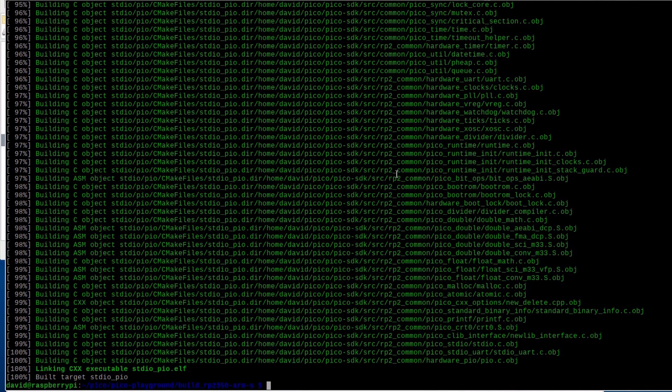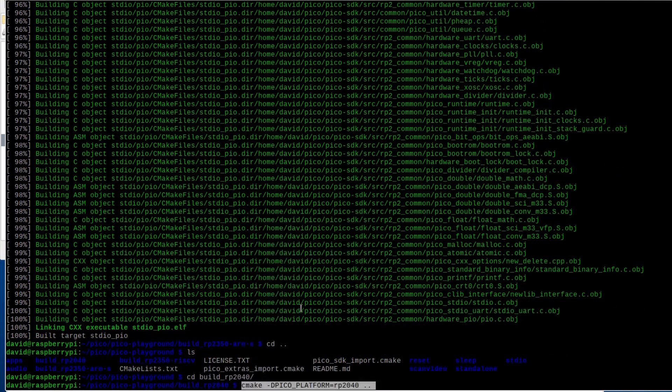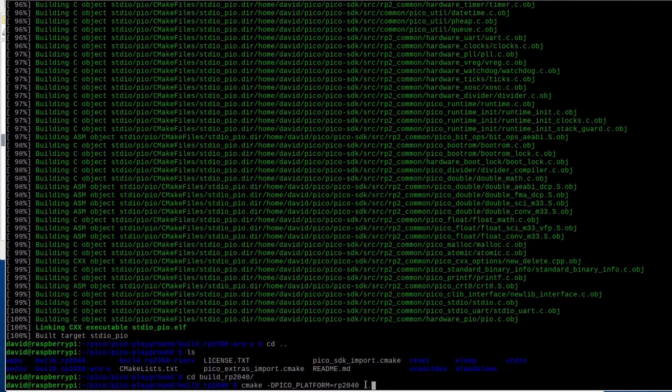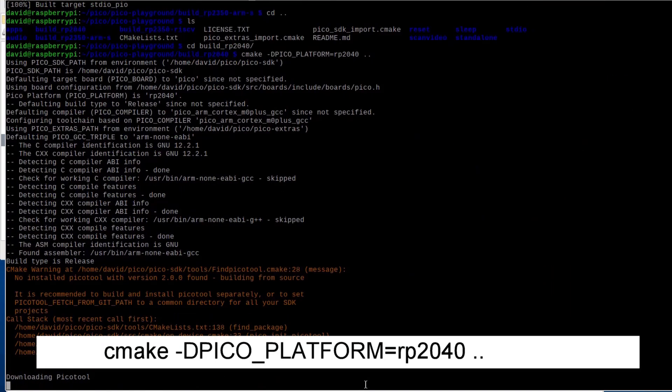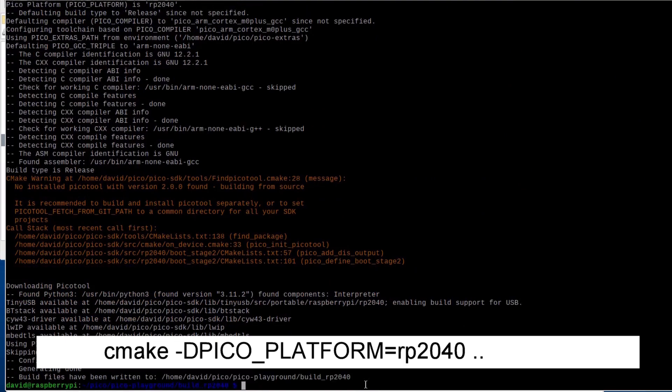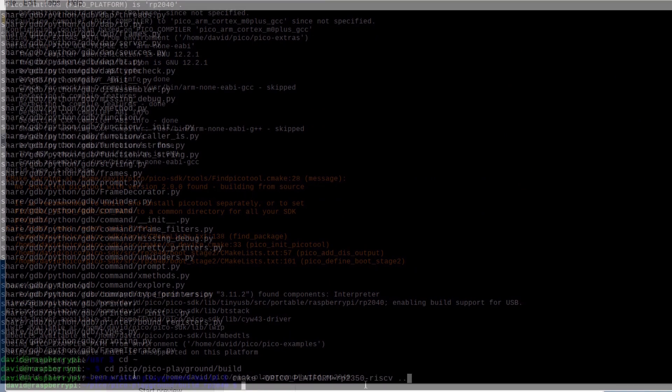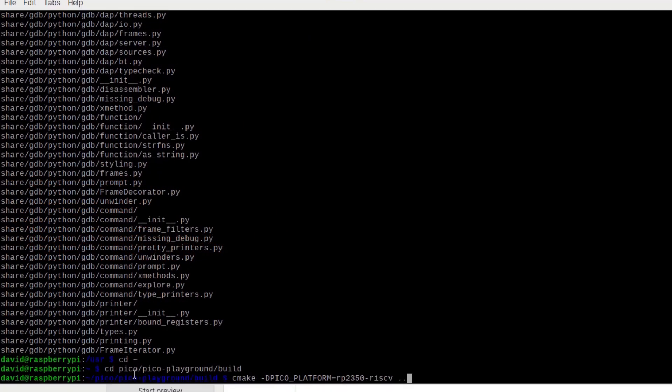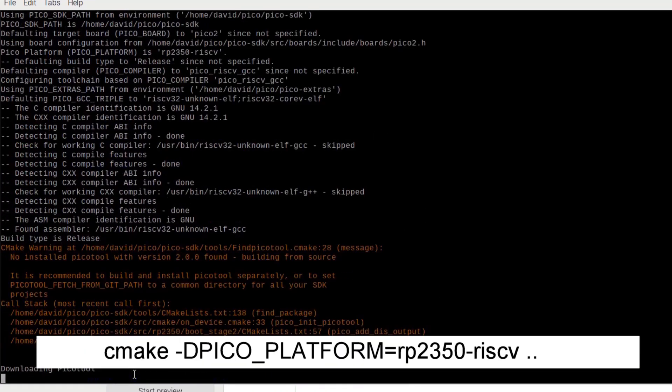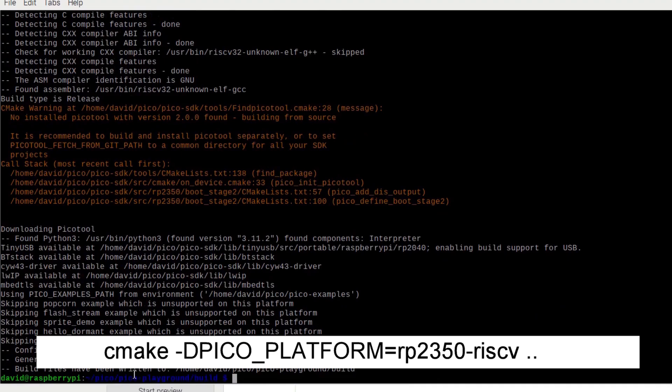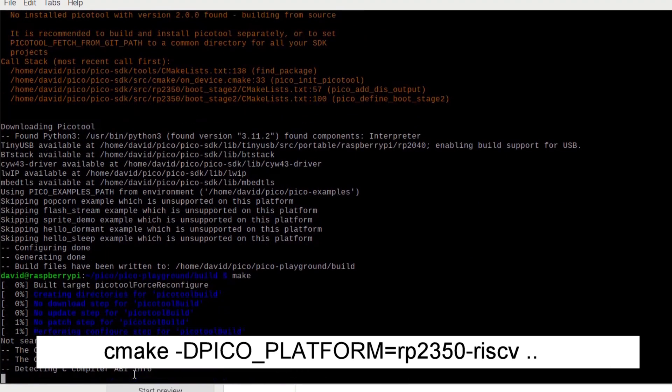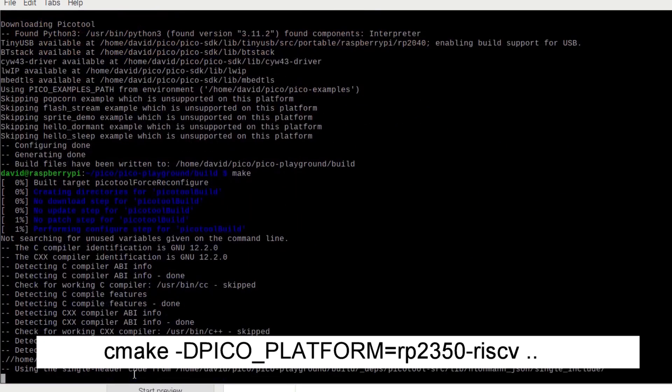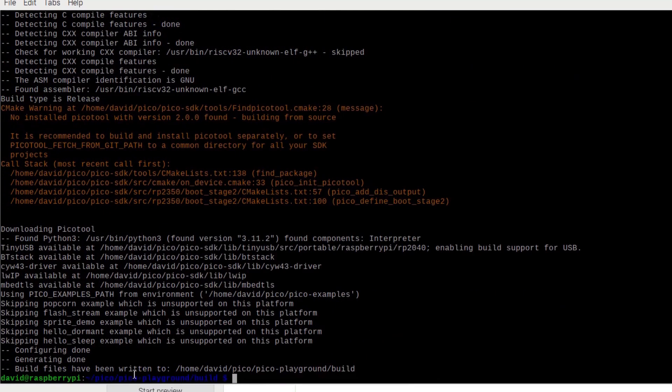Now we can compile the applications for the other cores in the same manner. Simply navigate into the appropriate build directory and execute CMake -d-pico-platform equals RP2040 double dot for the Cortex-M0 plus cores of the original Pico or CMake -d-pico-platform equals RP2350-RISC5 double dot for the Hazard3 RISC cores in the Pico 2. Then follow with the make command for each case.